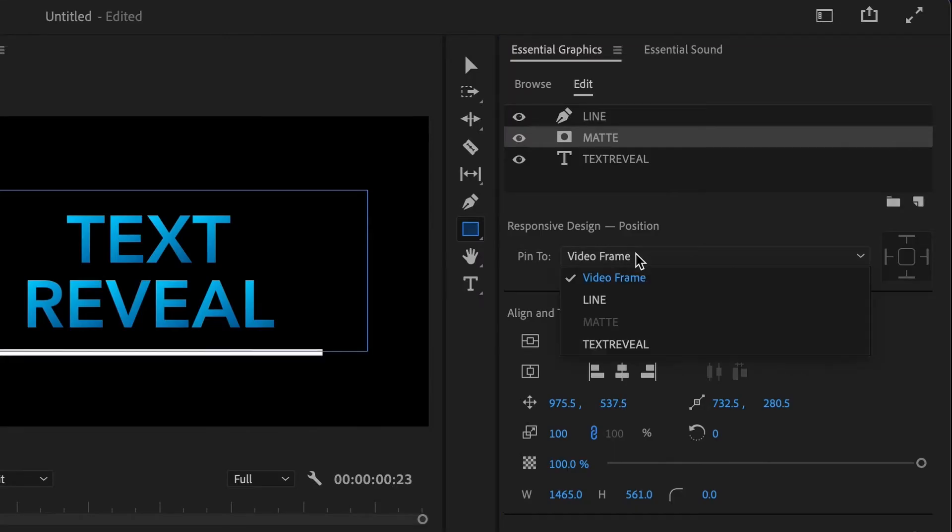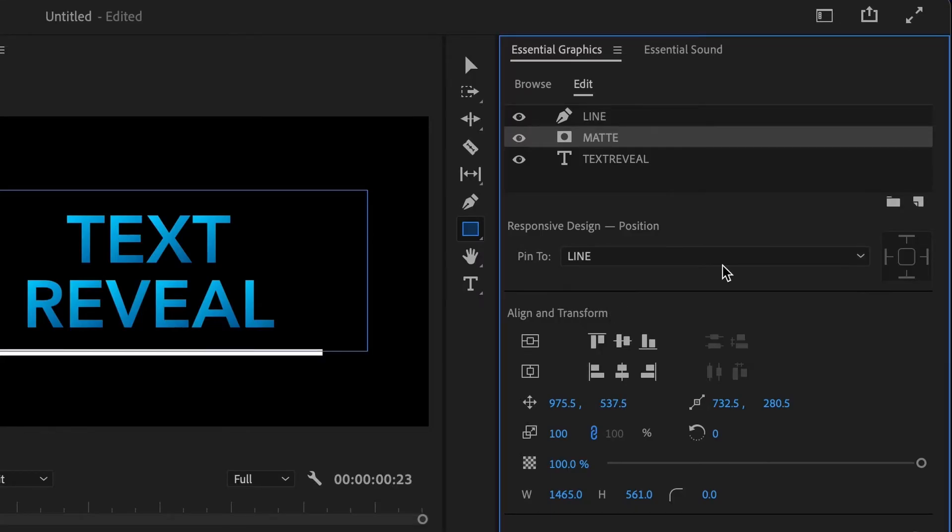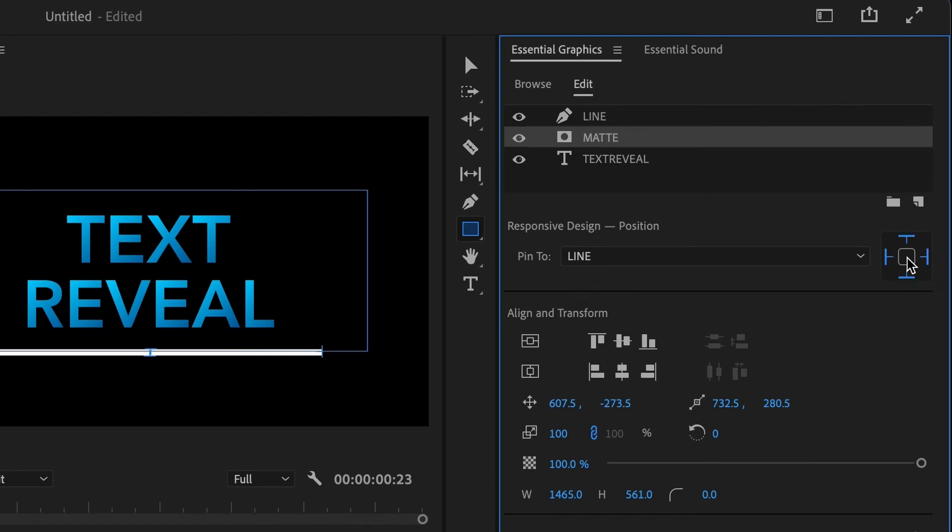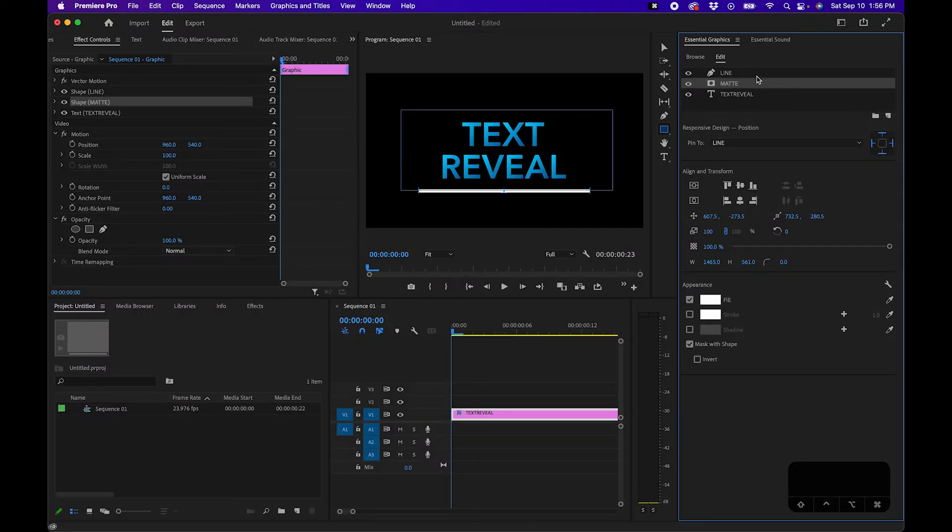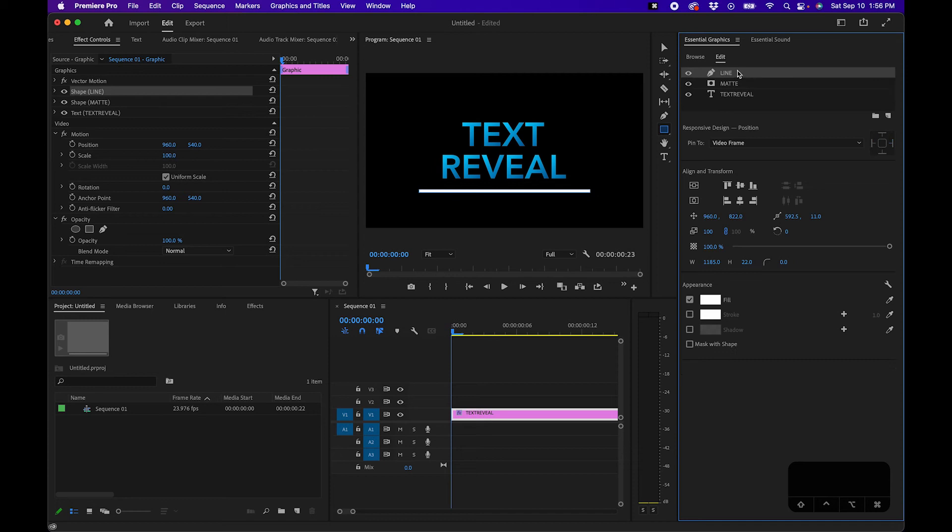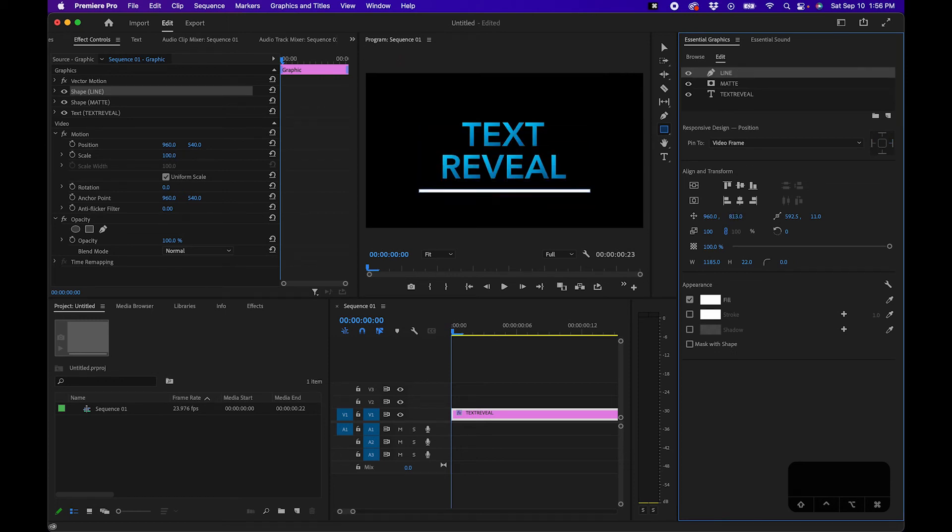Under pin to you'll want to change it to line and then to the right hand side you'll want to actually pin it to whichever side. In this case I'm just going to click on the center and now you'll notice when we click on line and we move it the matte reveals the text when the line goes down. Pretty cool right?